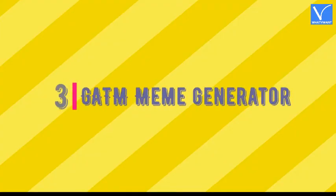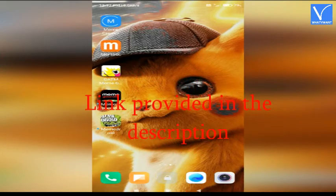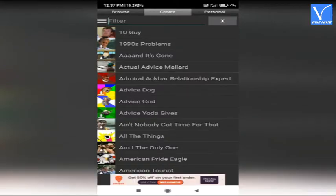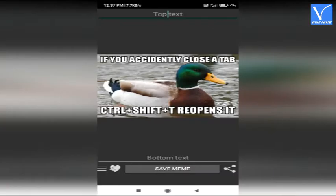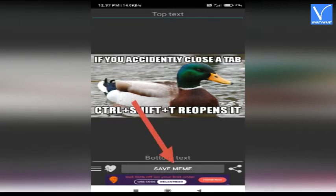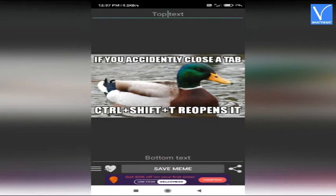Number 3: GATM Meme Generator. Install the GATM Meme Generator app from Google Play Store. Link is provided in the description. Launch the GATM Meme Generator application. Several templates will appear on the screen. Select your desired one. The selected template will appear on the screen. Add the top and bottom text that you want. Select the save meme option to save it on your device. Tap on share to share on different platforms. That's it.